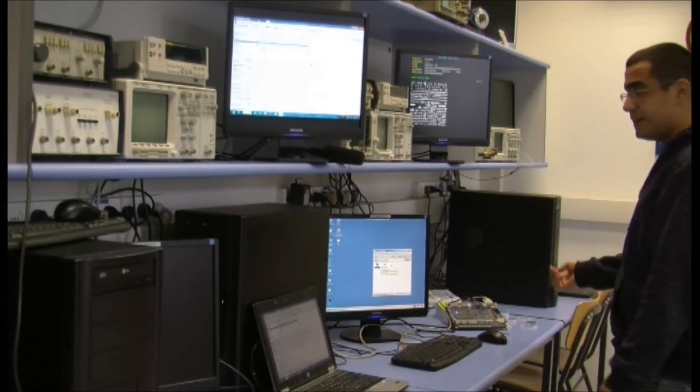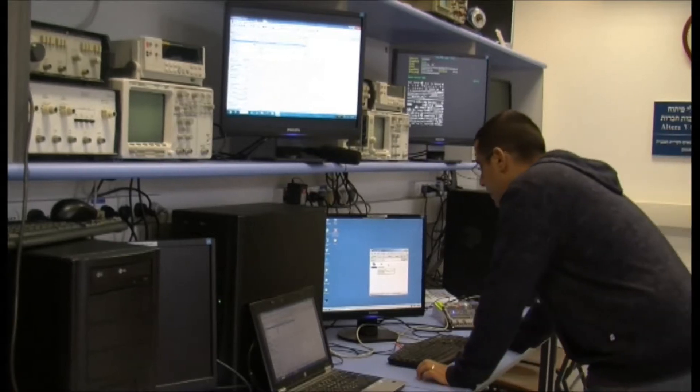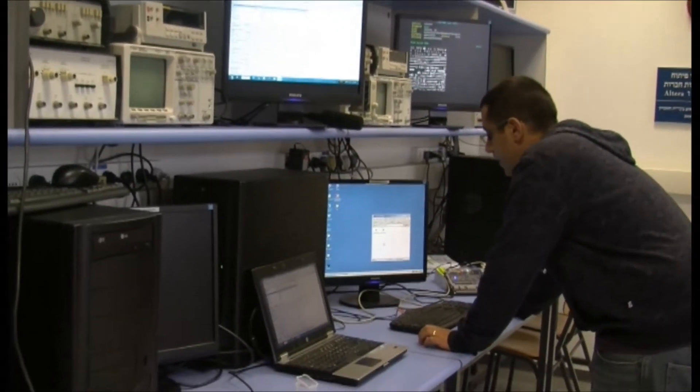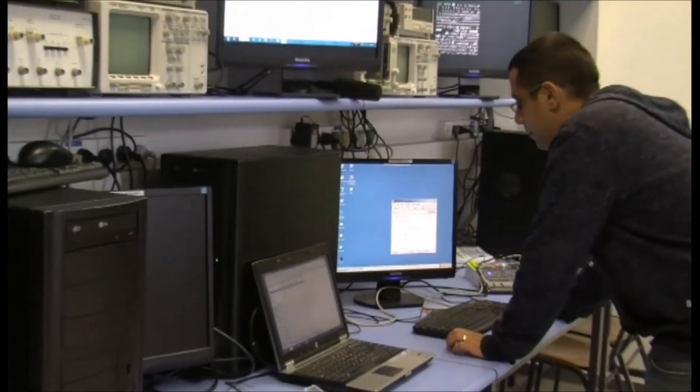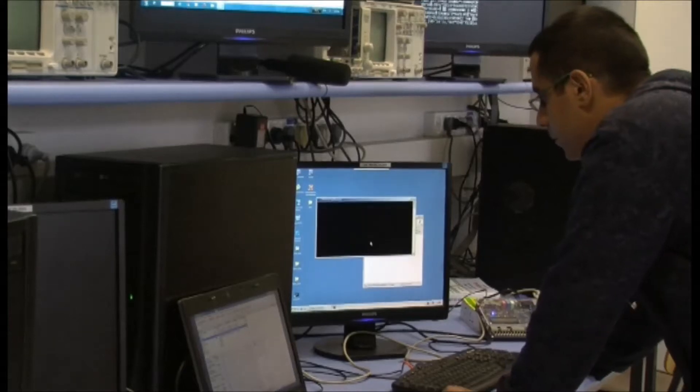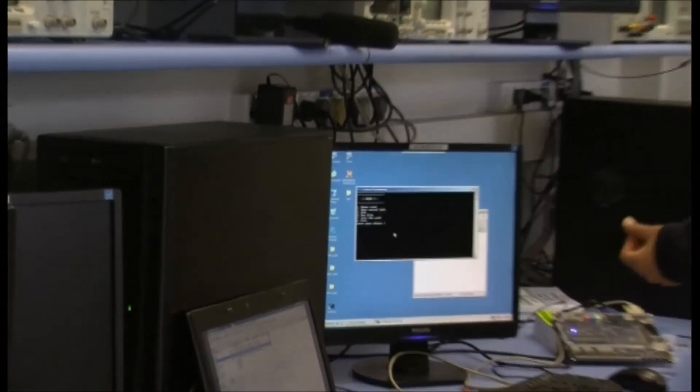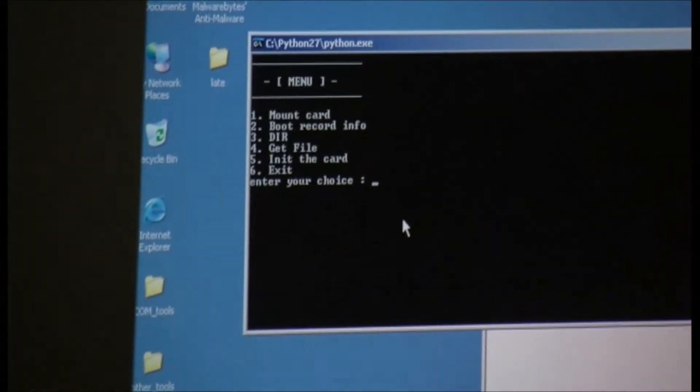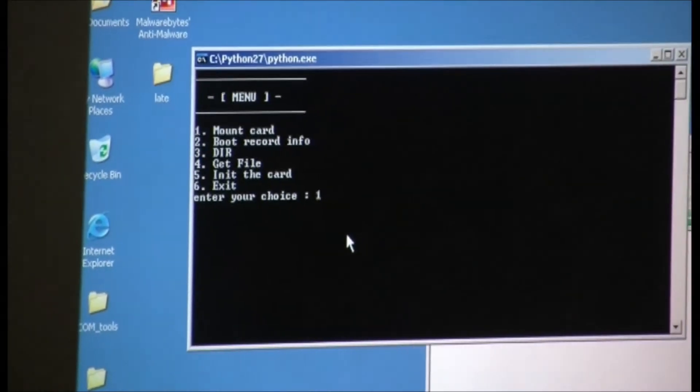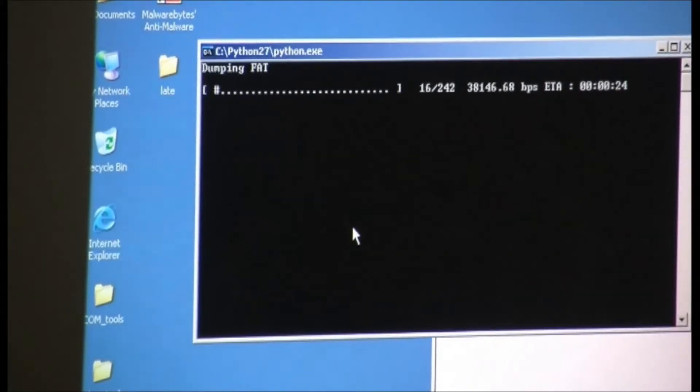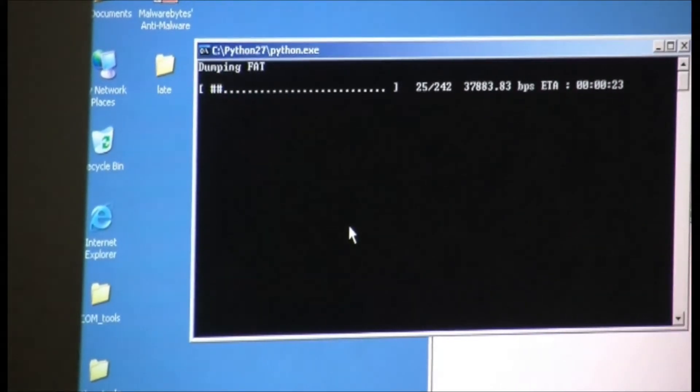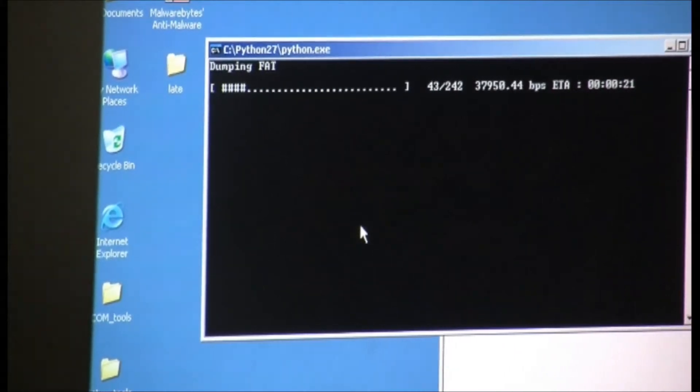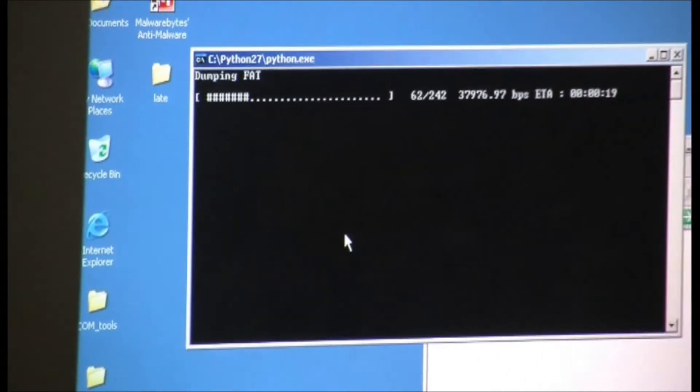To read the files on the card, I'm gonna execute the program I have written in Python MMC FAT, which allows operations on FAT level of the card. I'm gonna mount the card. Now the card is in mounting state.